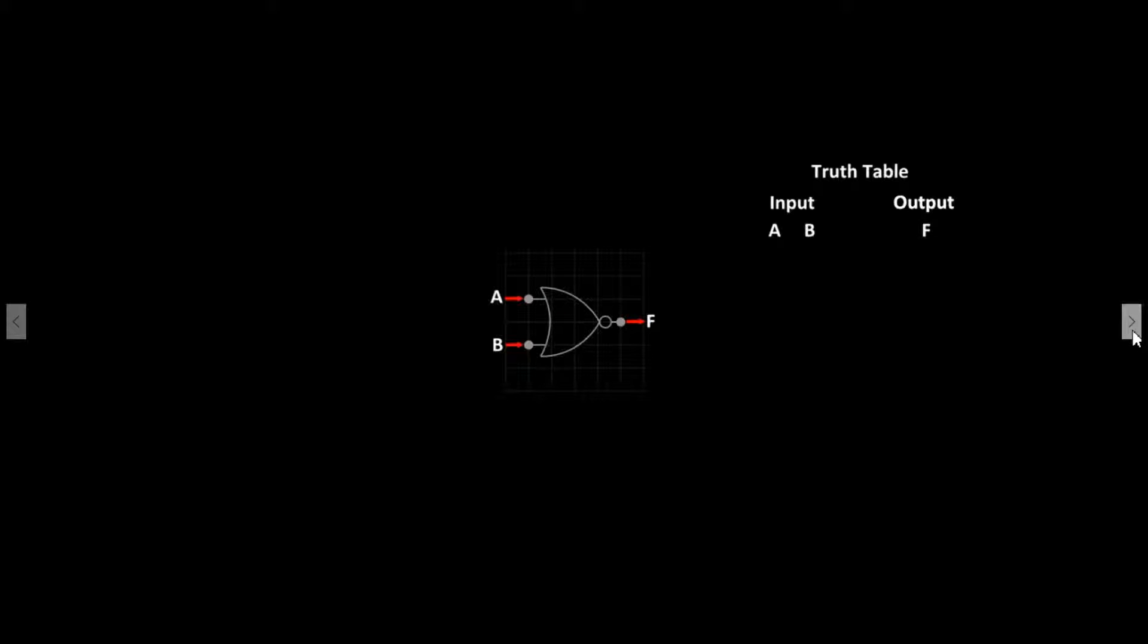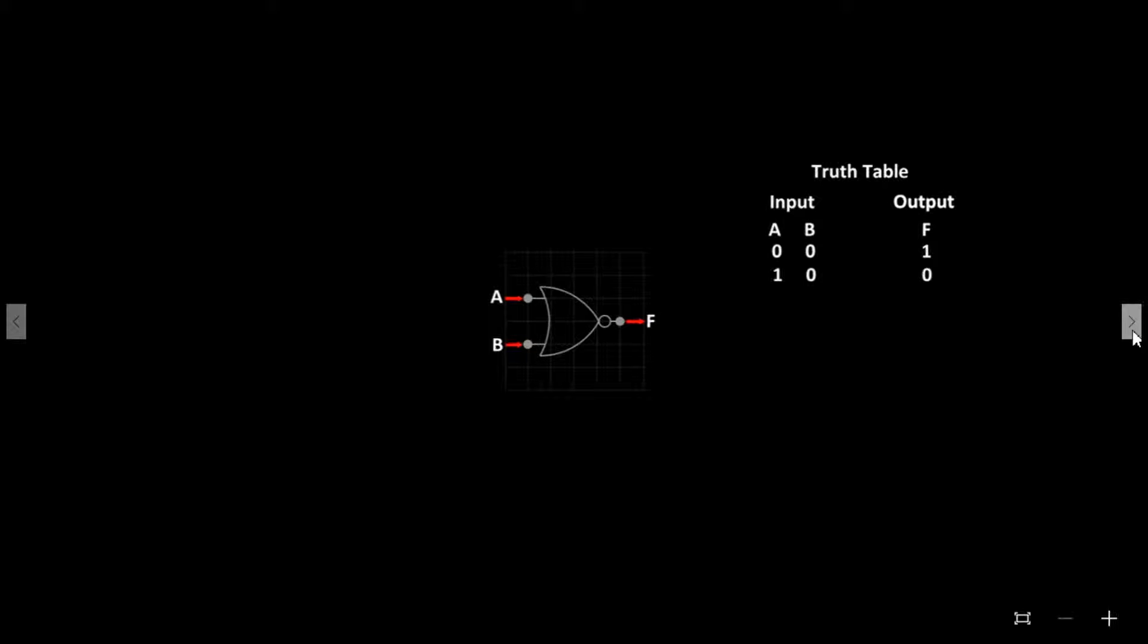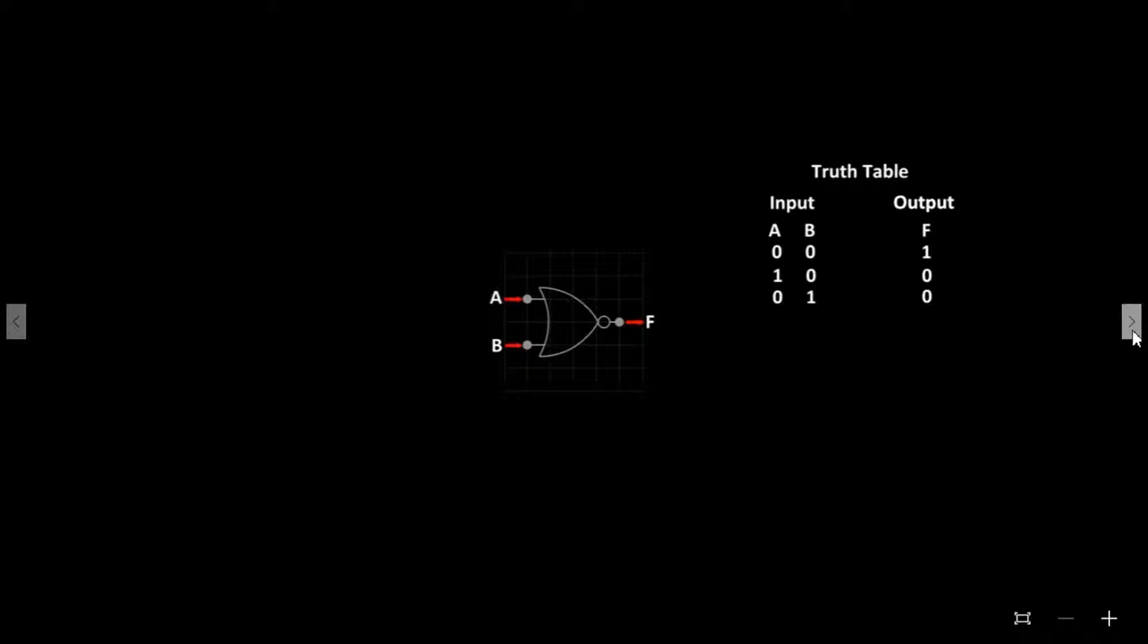The truth table for a two input NOR gate is as follows. Both A and B equals 0, F equals 1. A equals 1 and B equals 0, F equals 0. A equals 0 and B equals 1, F equals 0. A equals 1 and B equals 1, F equals 0. So the NOR gate will only produce a high signal when both A and B are set to 0.